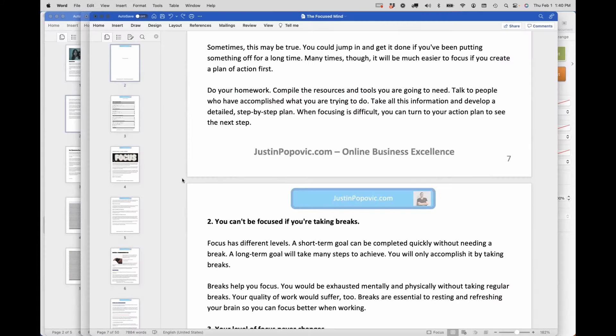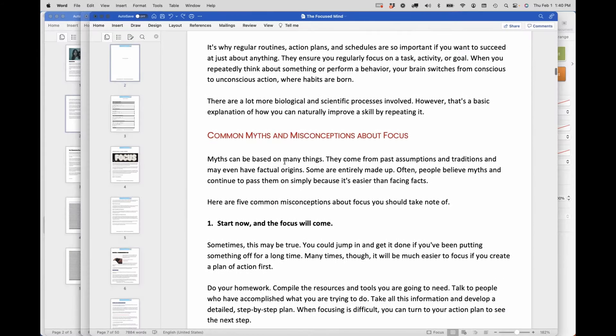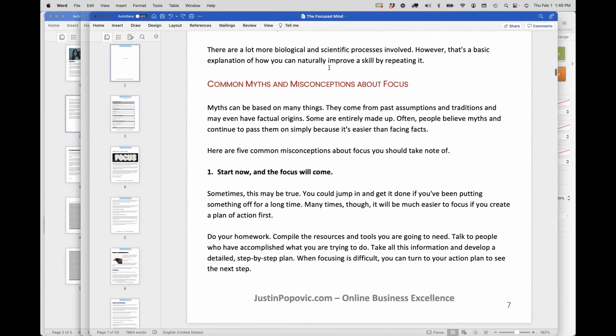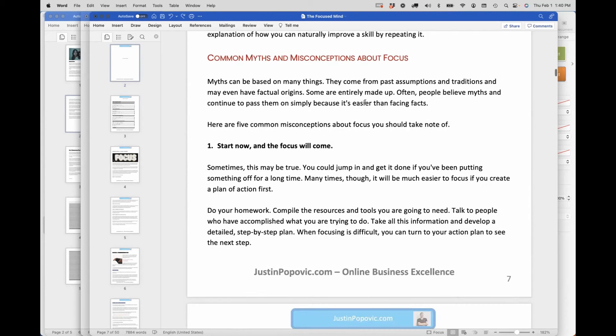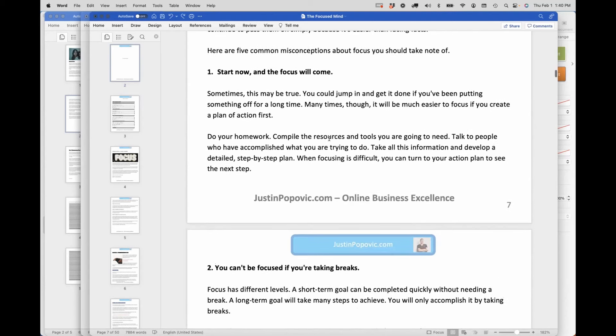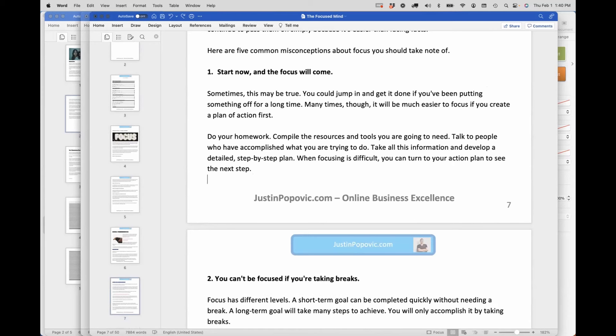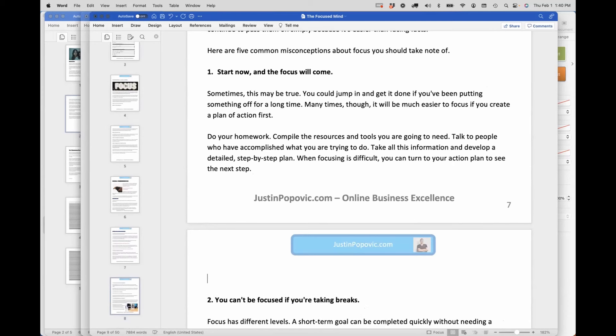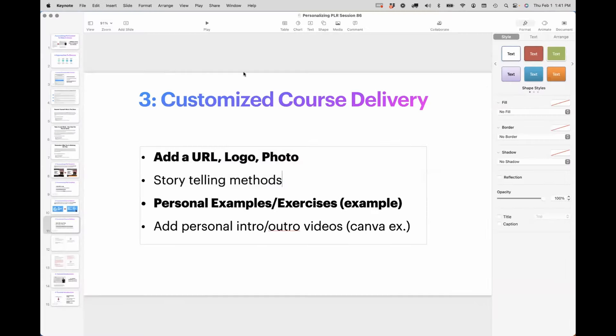The next one I talked about was storytelling where you're actually going in here and like here, they're talking about myths and misconceptions about focus. And here's myth number one, which is if you start now, the focus will come and it kind of breaks that myth down. Maybe you add your story right here, personal story time, right? And you just tell it in text format, or maybe you link out to a YouTube video you've already created where you talk about that concept. You can just link that into your book and that's personalized now to you without you having to write a whole bunch more content.